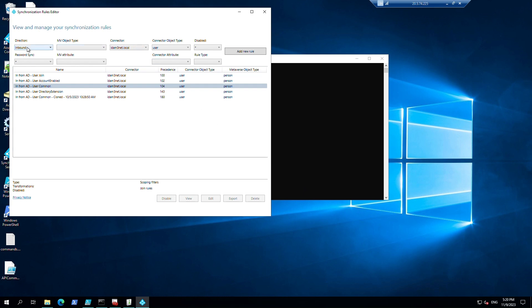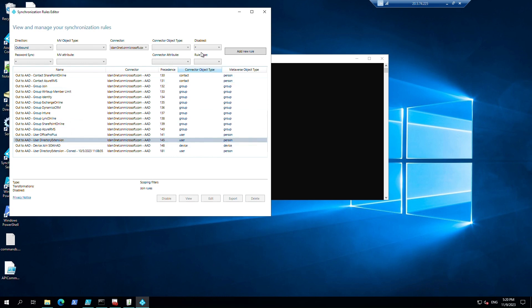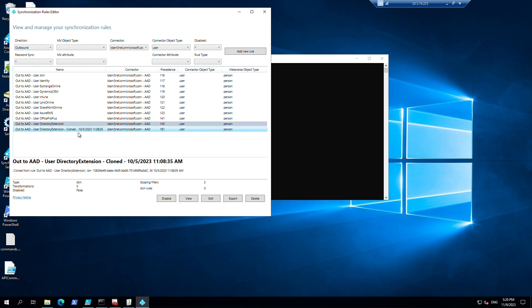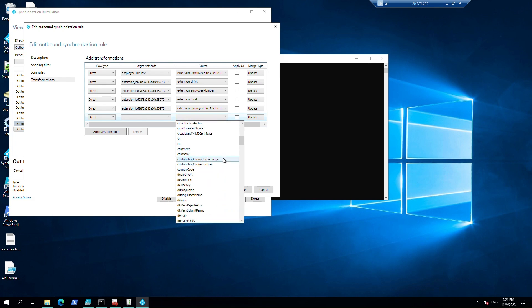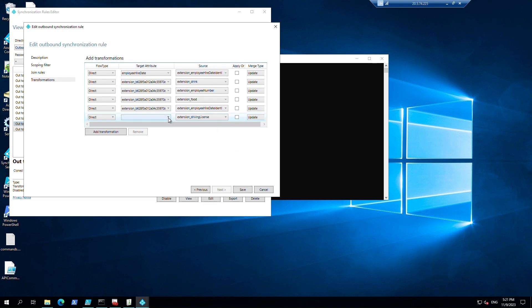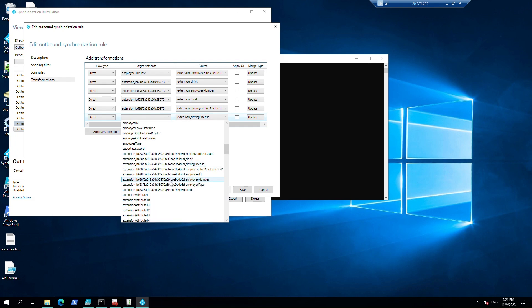This inbound rule is from Active Directory. We also need to update our Entra ID connector. Again, for the outbound rule — clone the 'User Directory Extension' rule, then edit the new clone. Our source will be the extension attribute for driving license, and our target attribute will also be the extension with a random number — then run driving license.